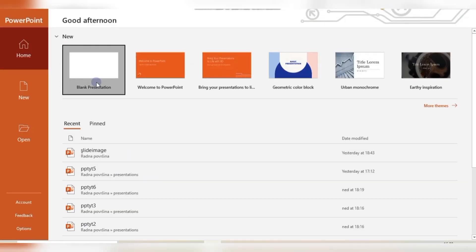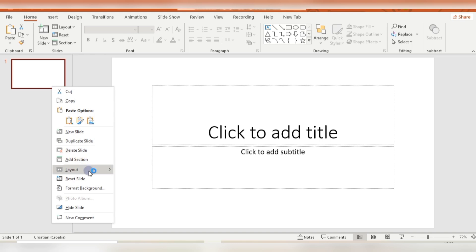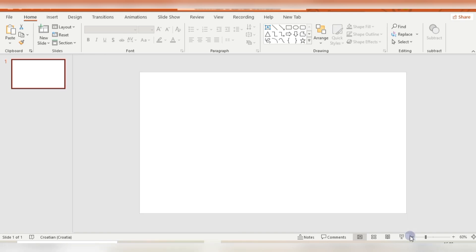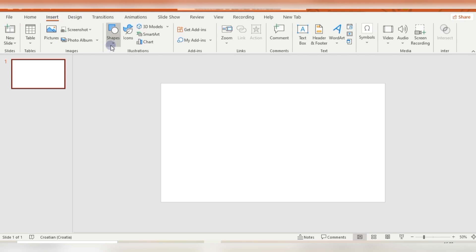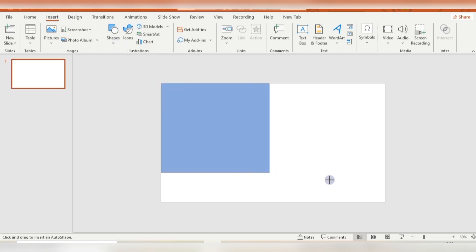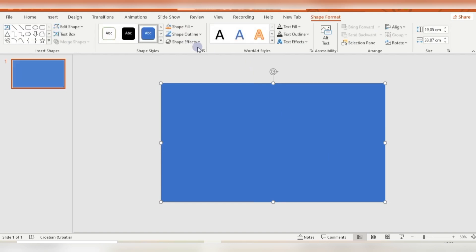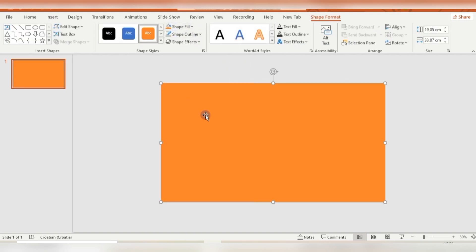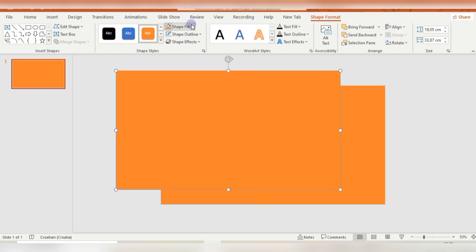Let's begin by opening a blank presentation — select the blank layout — then zoom in a little bit on the slide. Then insert a rectangle. This rectangle needs to cover the whole slide; set no outline and change the color.